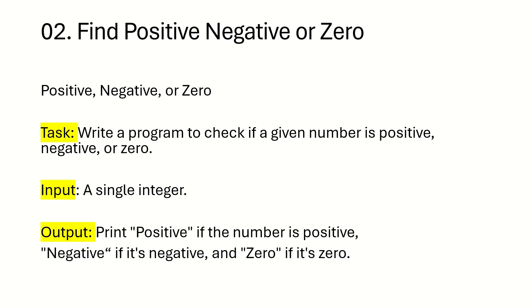Second logical based question is find positive, negative or zero. Example task will be like write a program to check if given number is positive, negative or zero.